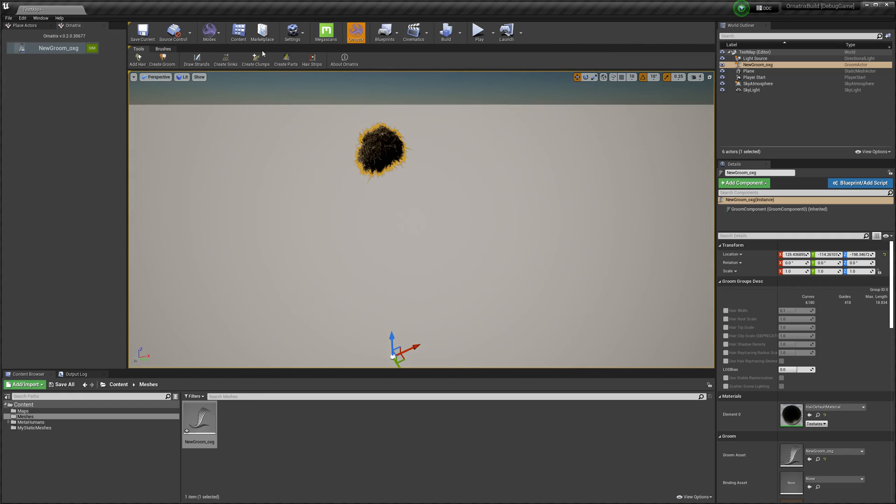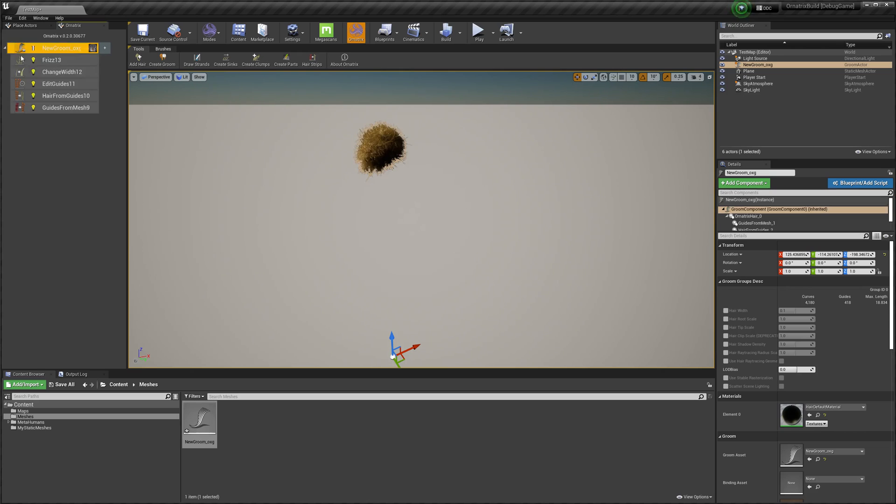And now if I click this Ornatrix toolbar button, I can see it in my stack view. However, because it's a native groom right now, it's only a single item. If I press this Toggle Groom button, this Unreal groom gets converted into an Ornatrix editable groom.